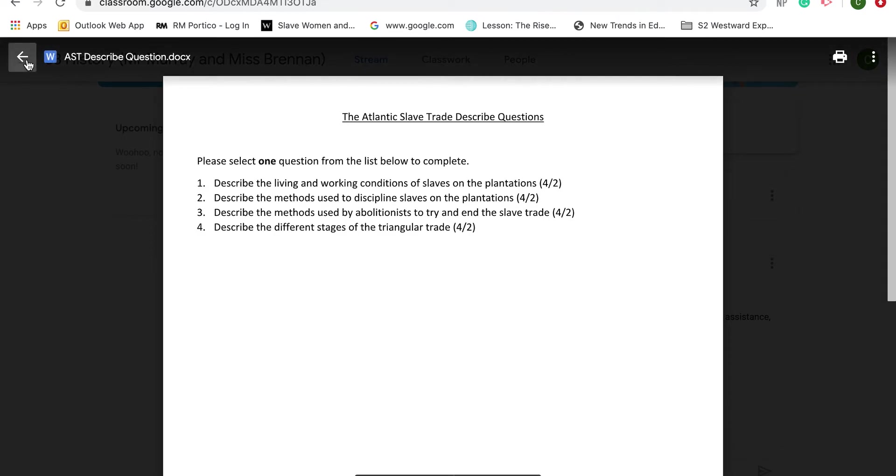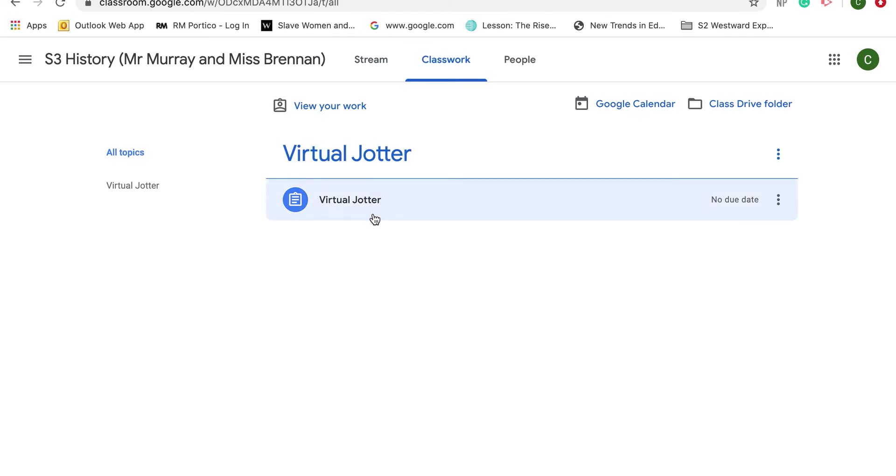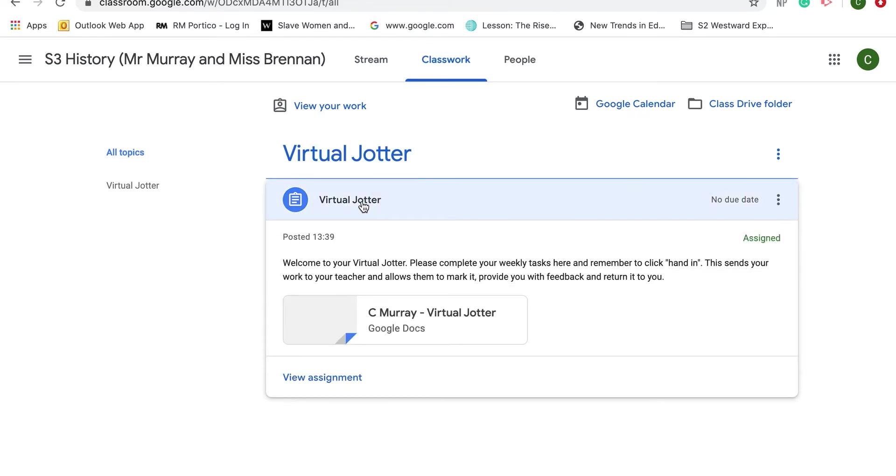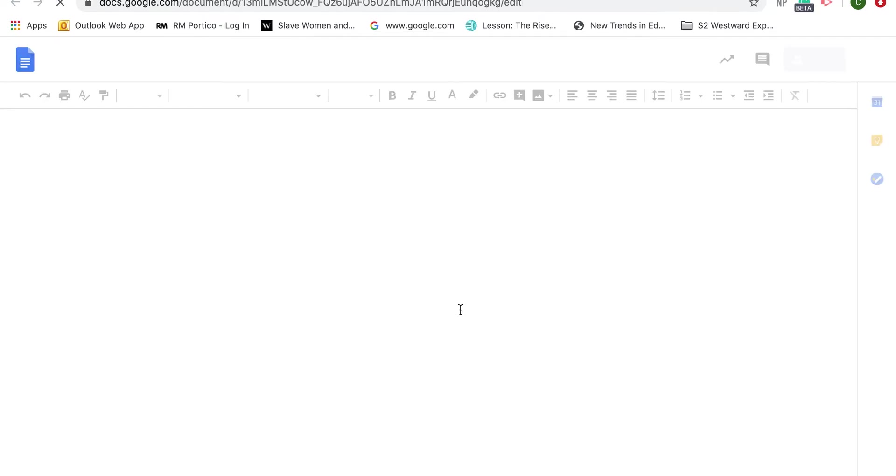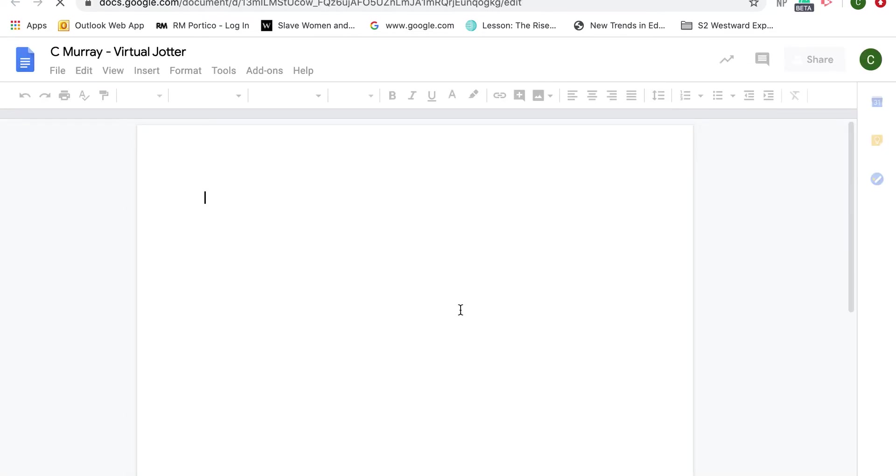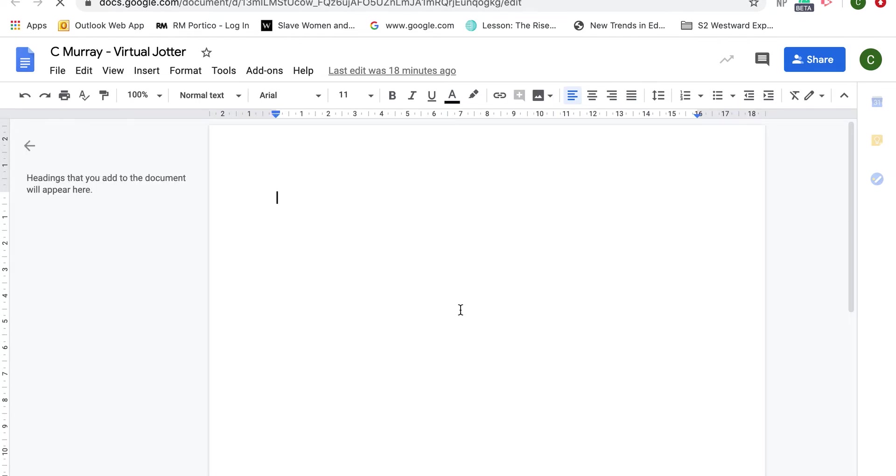Now that I know my question, I can go back and get into my virtual jotter. This virtual jotter has been posted as an assignment. Just now it says no due date, but your teachers can set it so that it's due on a certain date and it will give you reminders. To open it up, I just have to click on this. This opens up your own document, your own digital jotter. The only people who can see it are yourself and your teacher. In this instance, the only people who can see this are me, Mr. Murray, the pupil, and Miss Brennan, the teacher.